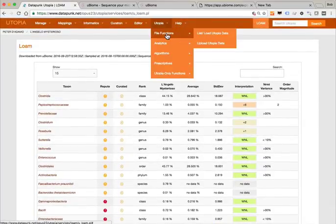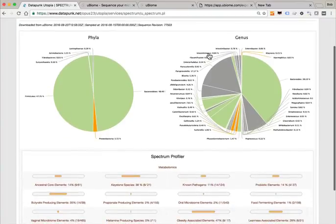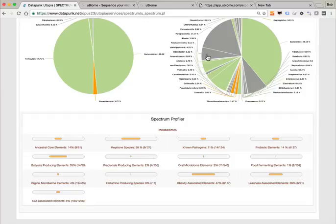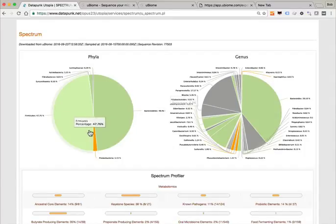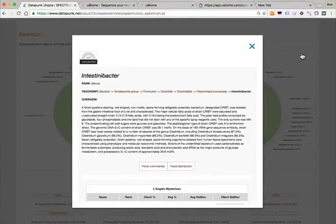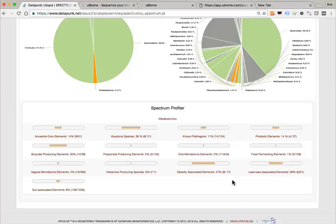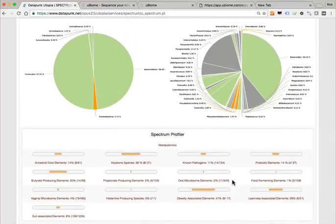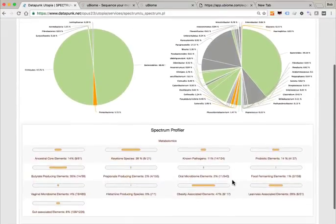Spectrum is more of a community organization app with a lot more emphasis on visuals. The idea is to try to come up with an idea of what the general community characteristics are. We get a very attractive pie chart that gives you insight at the genus and phyla levels — everything is clickable. There's a little profiler at the bottom that gives you by categorical approach: how many species qualify as keystones, how many are known pathogens, how many are part of the oral microbiome, how many are capable of secreting histamine, and so forth.